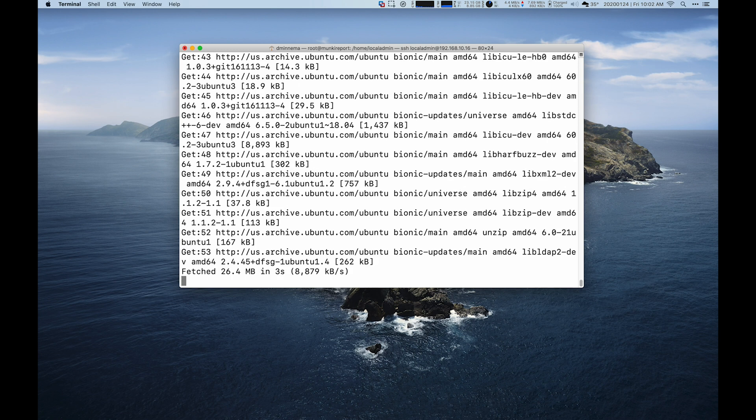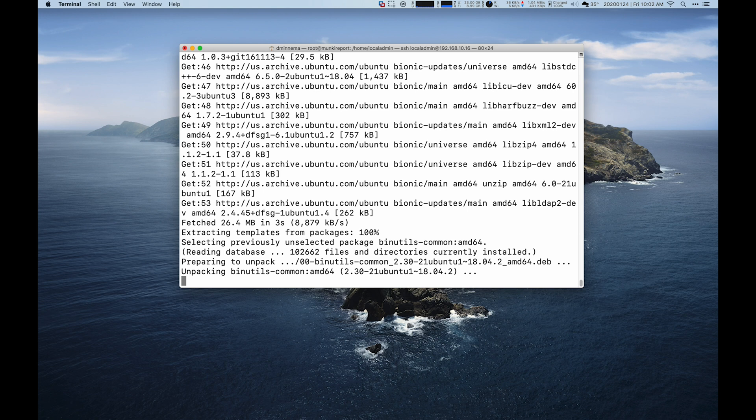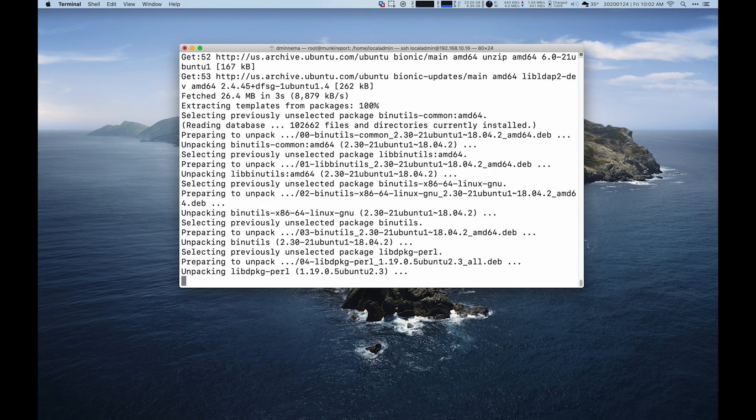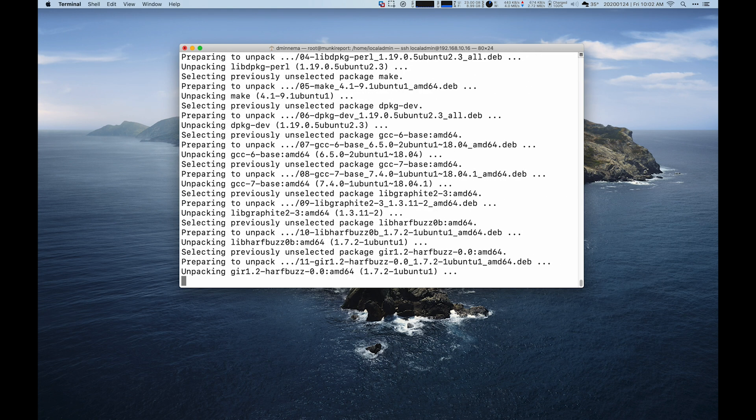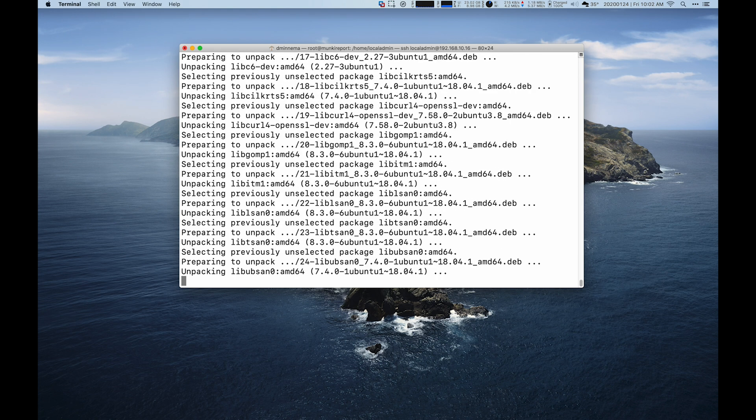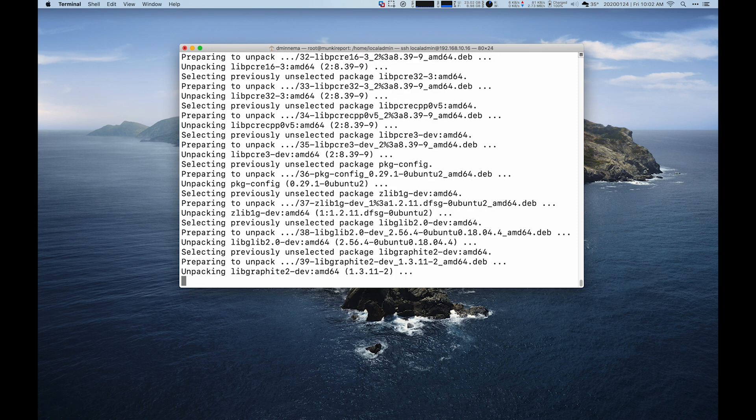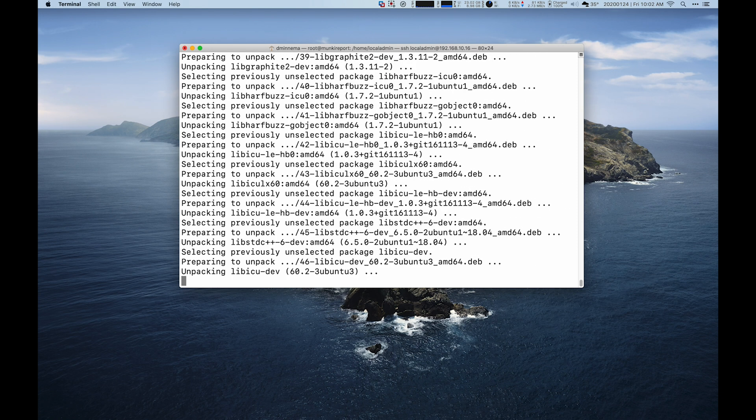So we'll do an update and then install OpenSSL and unzip and a few other pieces that are required for MunkiReport to run properly. This will take a little bit, so I'll speed up and we'll catch you back once done.